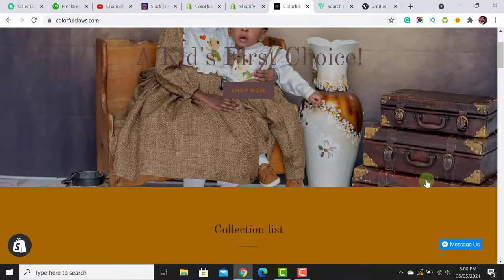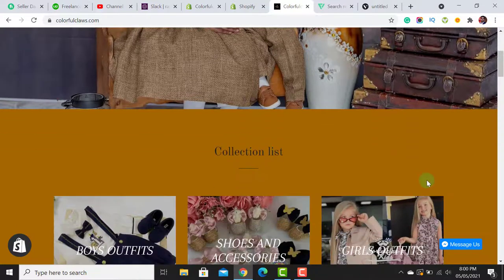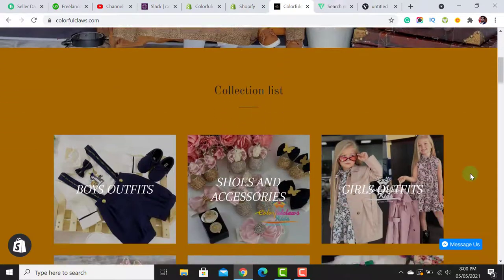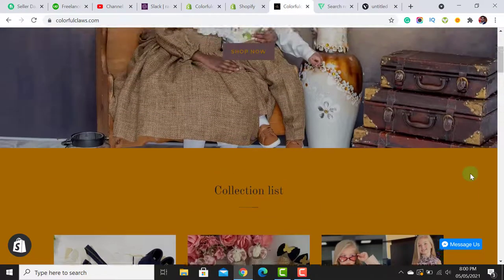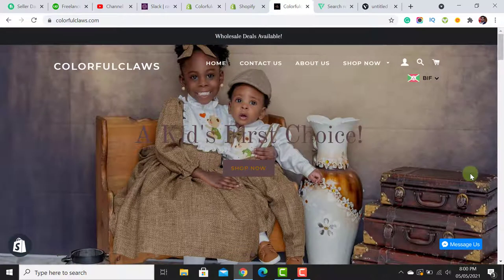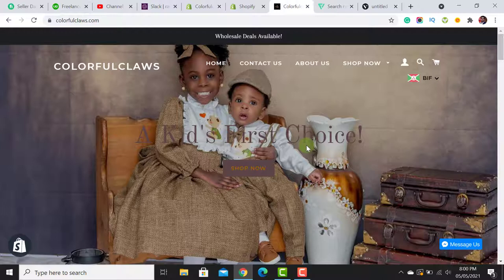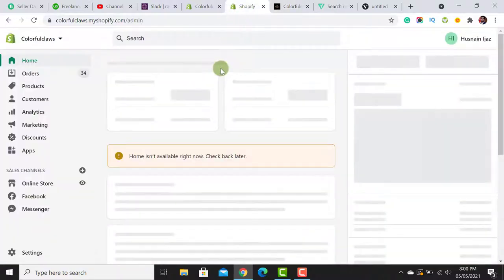The announcement header is also not attractive — 'Wholesale deals available' doesn't attract me. I would suggest a complete redesign of this website if you have these mistakes or similar ones. Watch this video till the end to get a lot of useful information. Please don't forget to hit the subscribe button and the bell icon.